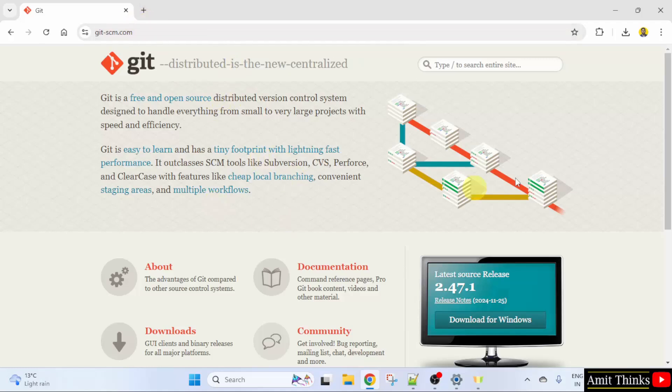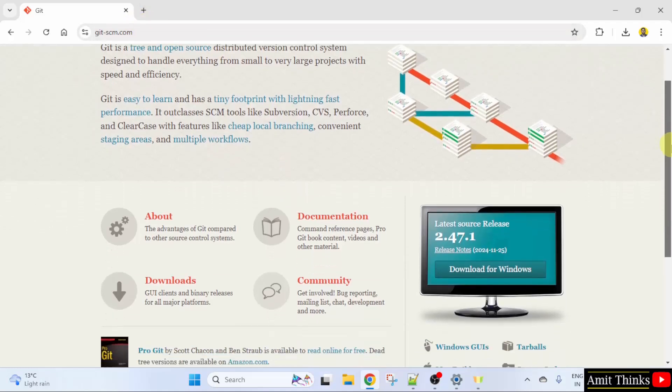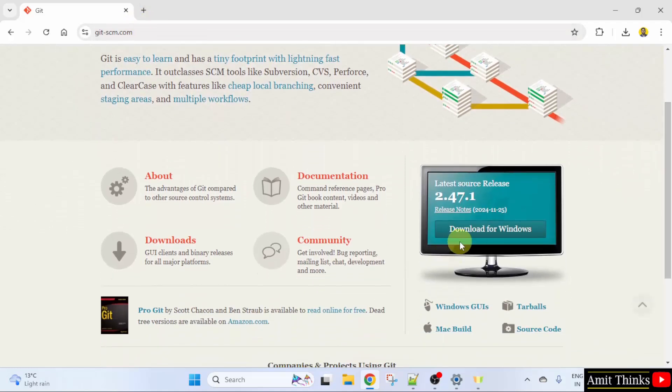Here is the official website. When you scroll down, the current version is visible along with the Download for Windows button.